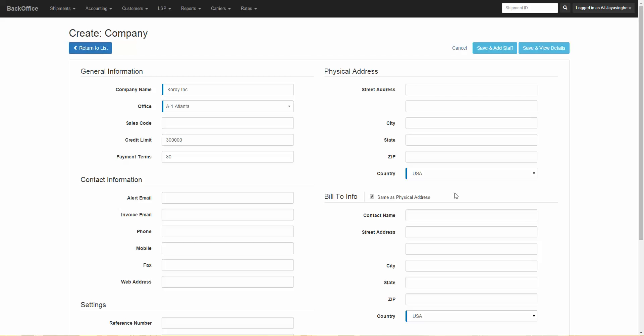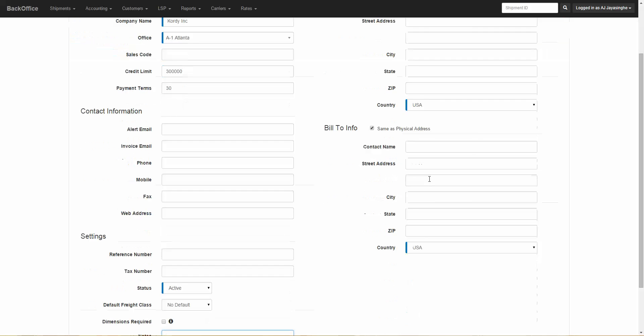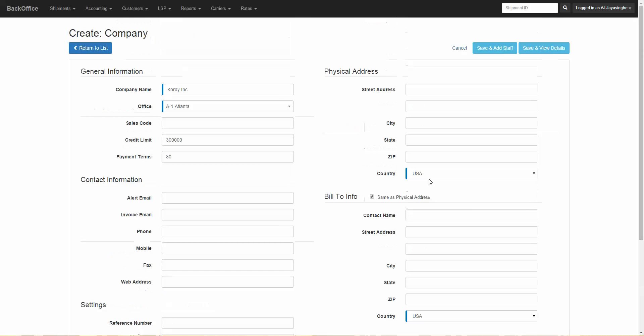There's only really a few required fields to enter: the company name, the office, and the country. Other than that, just go ahead and enter in the rest of the information and click on save and view details.